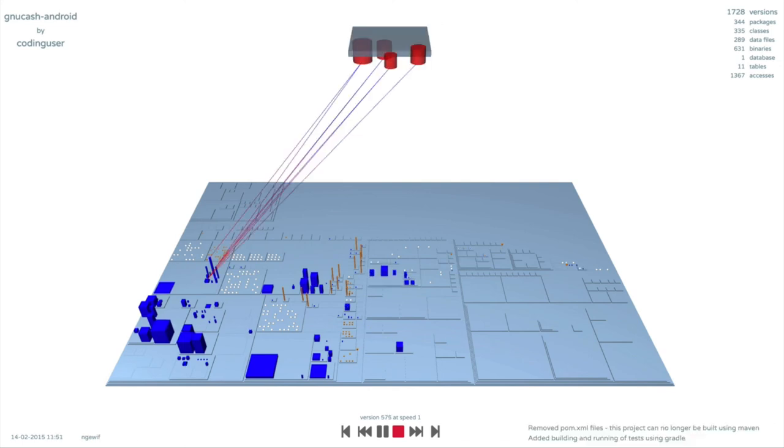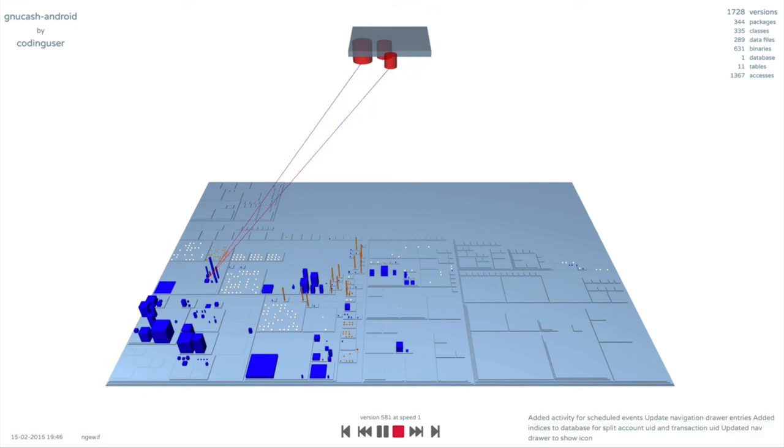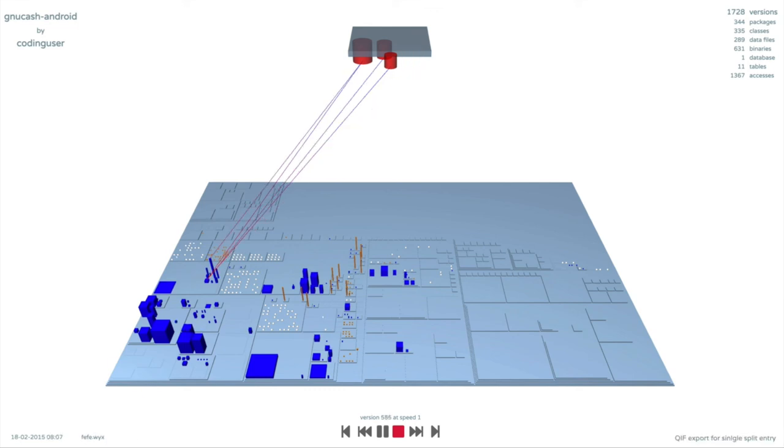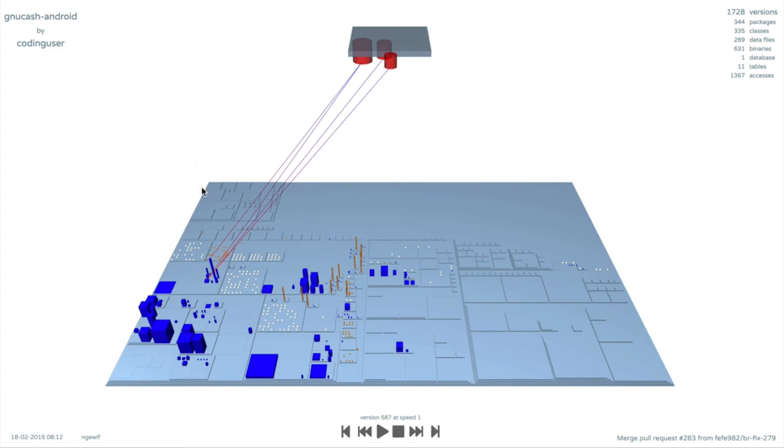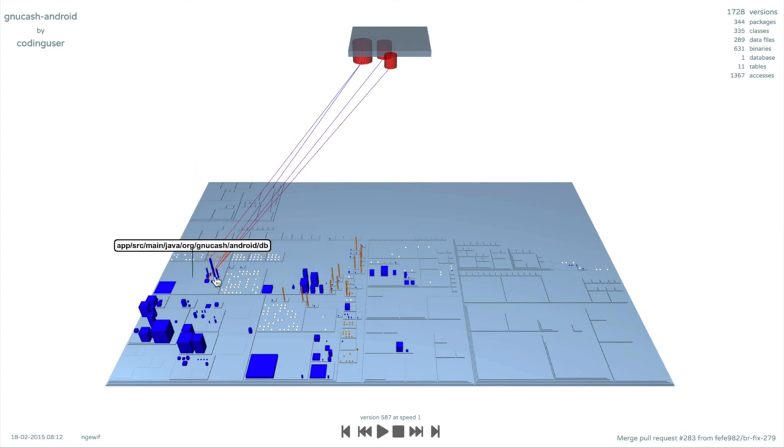This revision has few tables, which are accessed only by few classes created to interact with them. We can see splits, transactions and account. They have an adapter class each. And there is also a database helper.